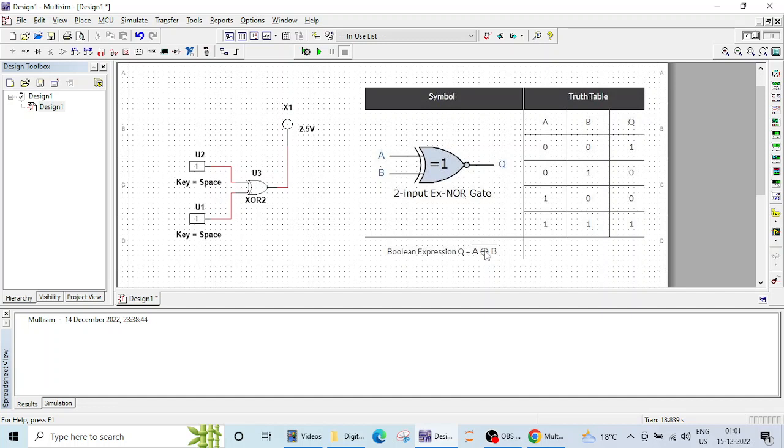Now XNOR is the opposite of XOR gate or the complement of XOR gate. So whatever output we are getting in XOR gate, we'll get the complement of that here. That is, if all inputs are same then output will be high. In XOR gate we are getting exactly opposite. If all inputs were same, output was low.